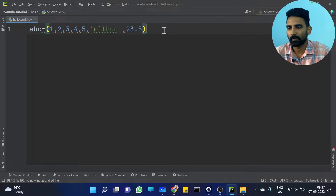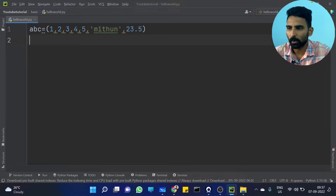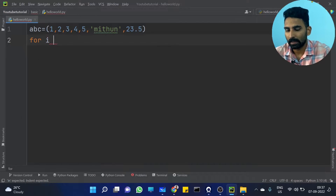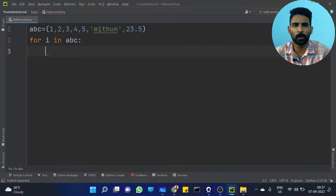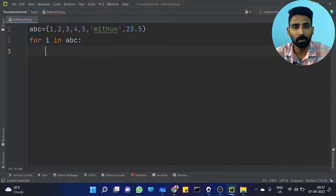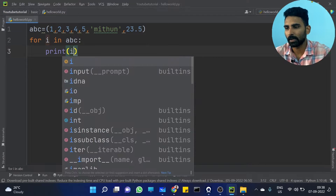So, how to traverse a Tuple? It's very simple — by using a for loop. For example: for i in ABC — that is, for the loop variable in the collection item. This collection item is our Tuple. So let's traverse the Tuple. Print i, and you will get the output.